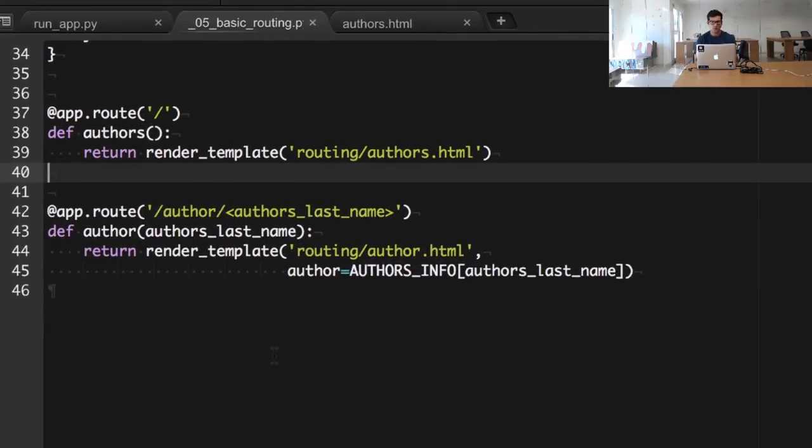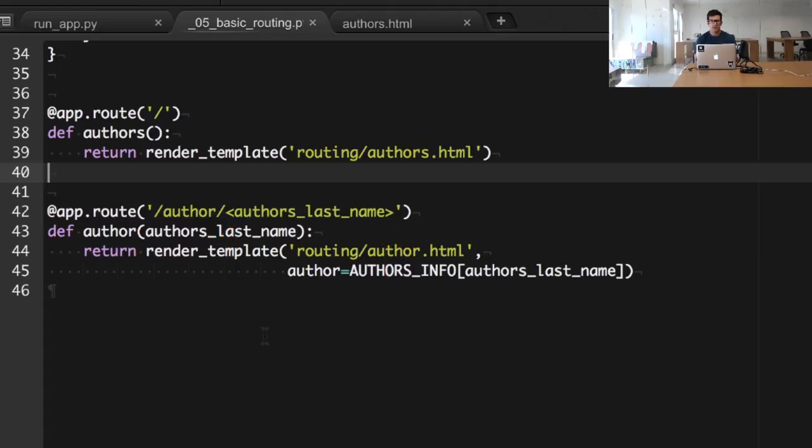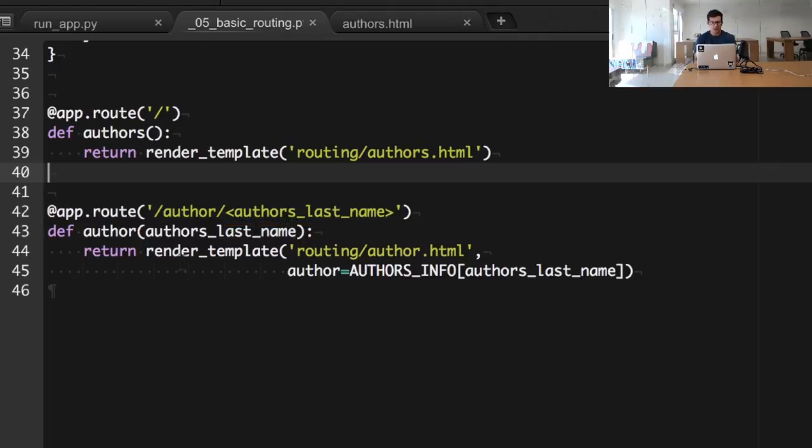The way to do that with Flask is by using these symbols that you can see right here and specifying the dynamic name that will change with different authors. So every time we invoke slash author slash author slash name, we will be getting this particular view.